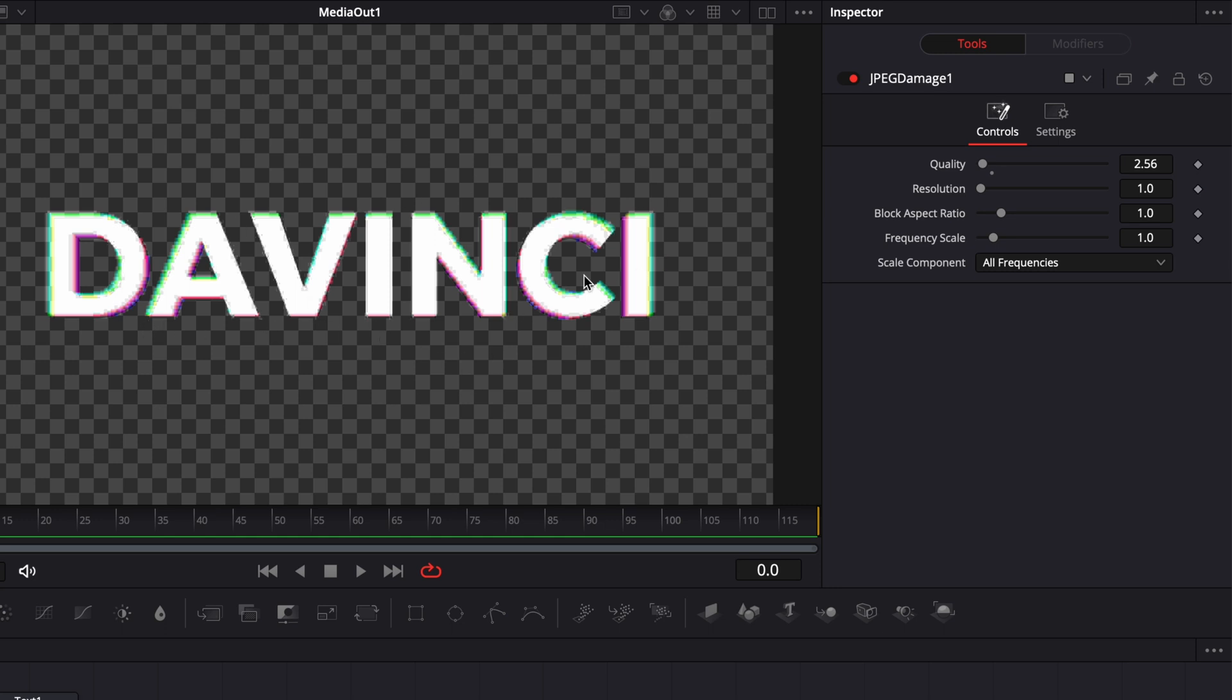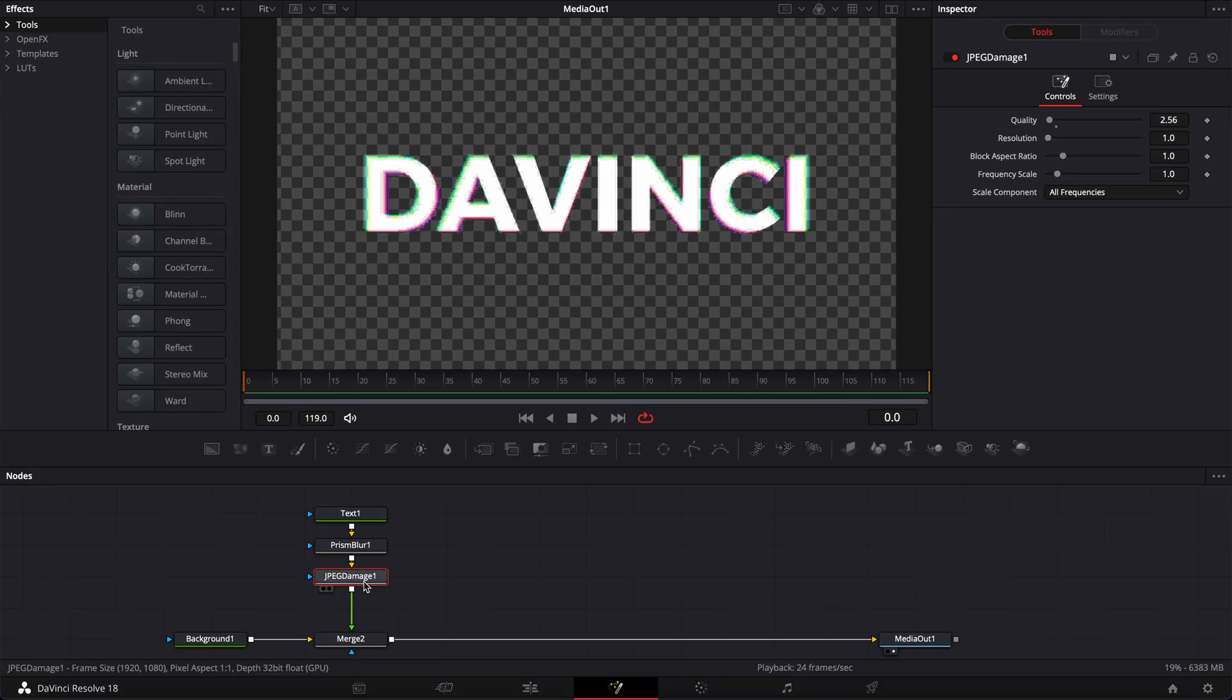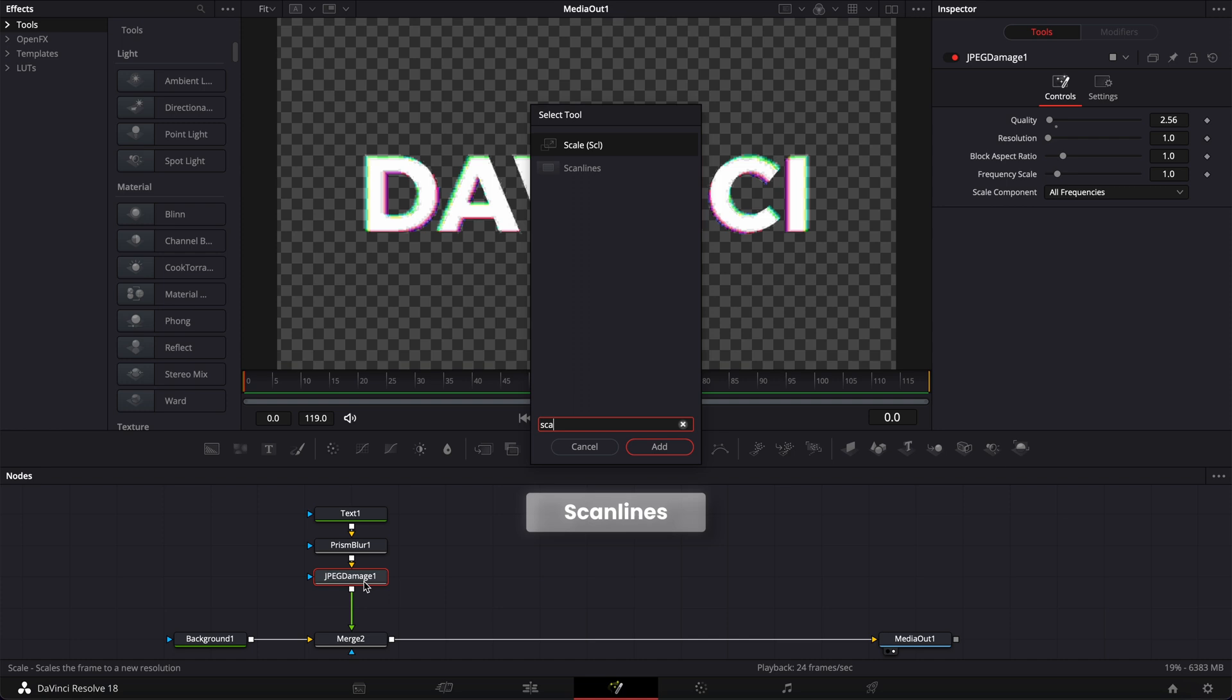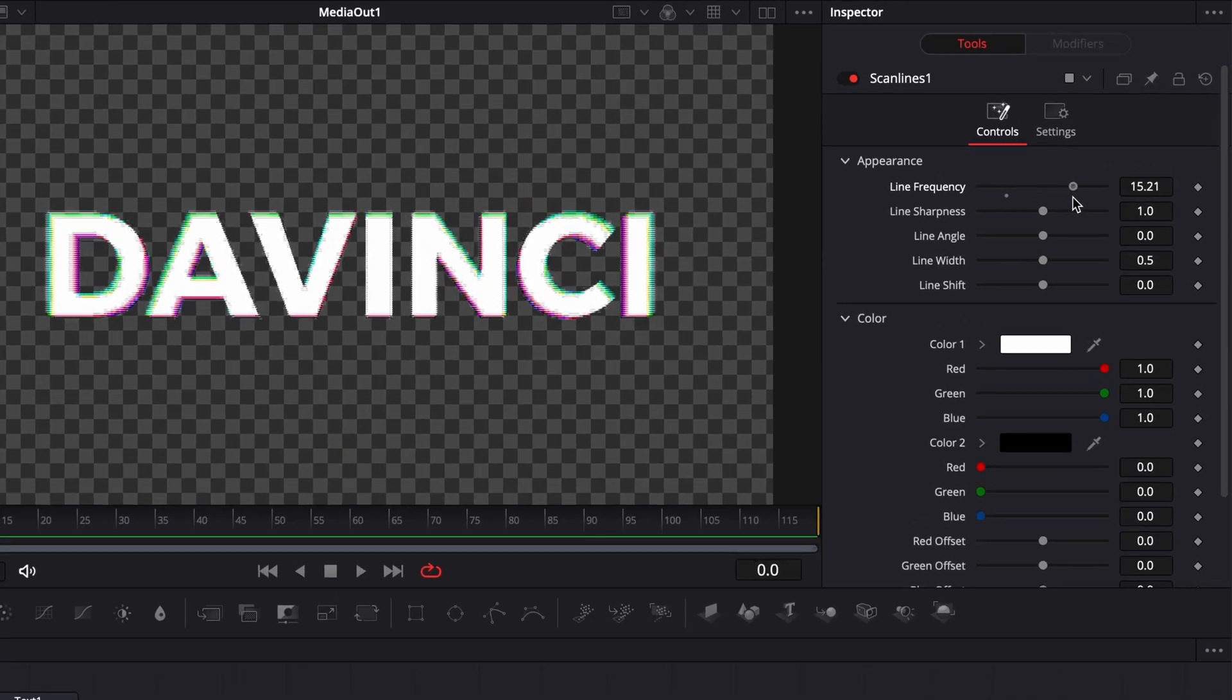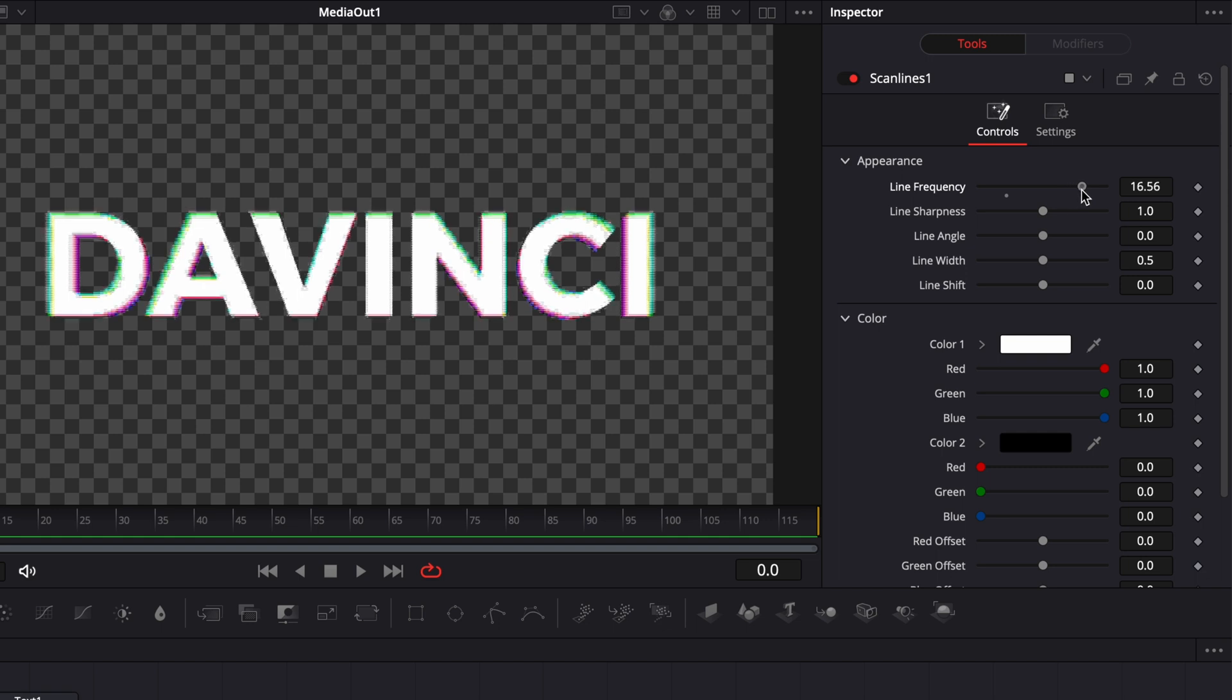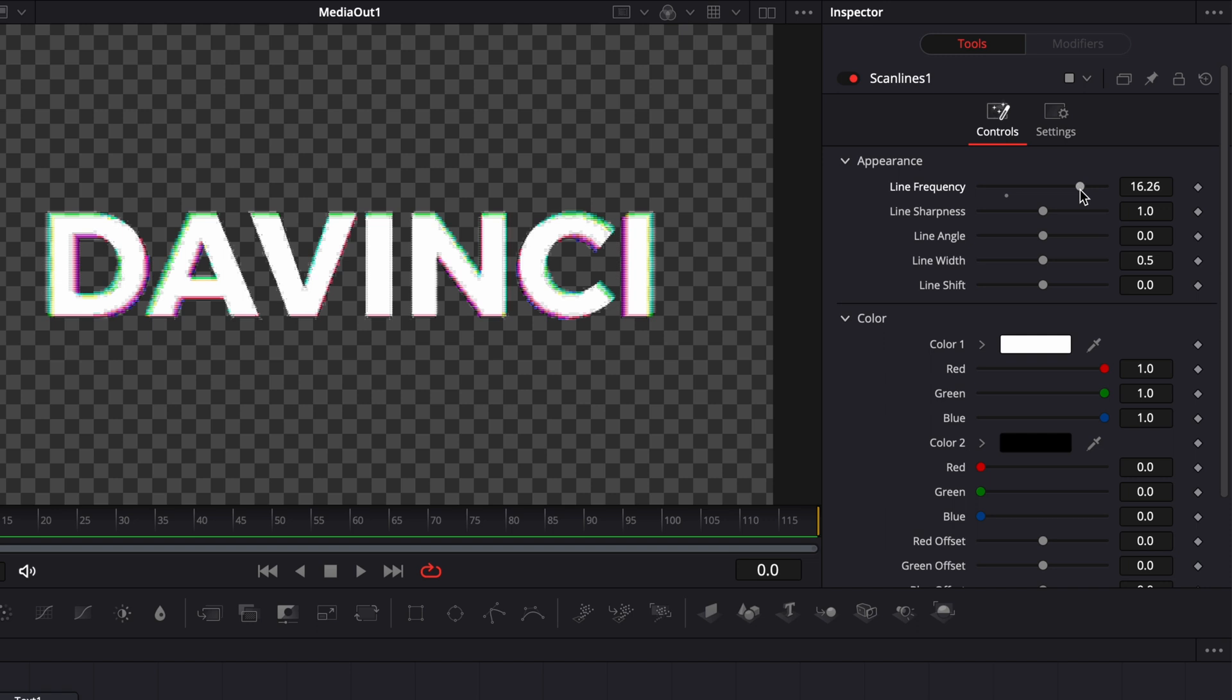And then the last thing to give it a bit more texture, I'm going to bring some scan lines. So I'm going to shift space again on my keyboard and search for scan line and bring that in. And then here, we're just going to increase the line frequency quite a bit. In my opinion, generally between 14 to 17 is generally quite good.